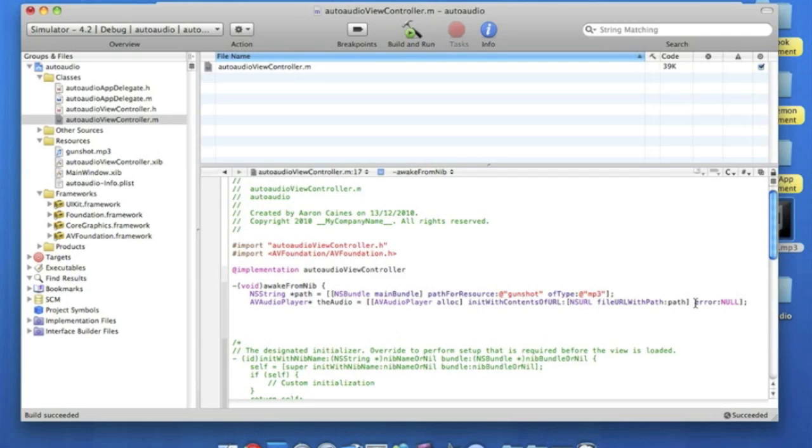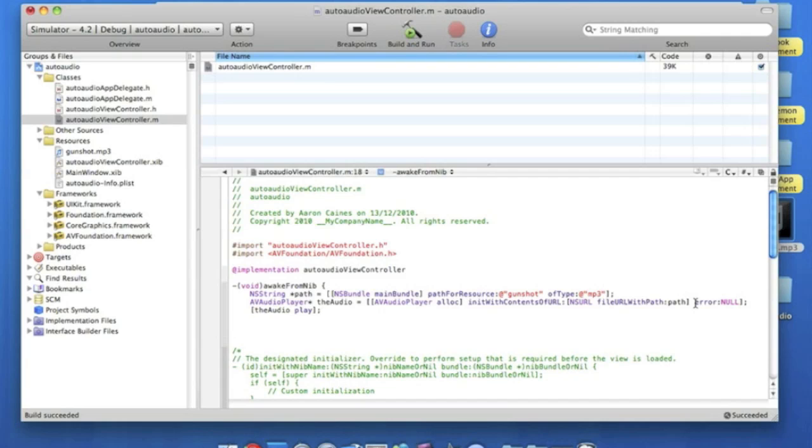Now for the final line of coding, we do bracket, audio, space, play, bracket, and semicolon, we enter. And finally, the curly bracket, and that is all the coding that is going to be needed to do it.